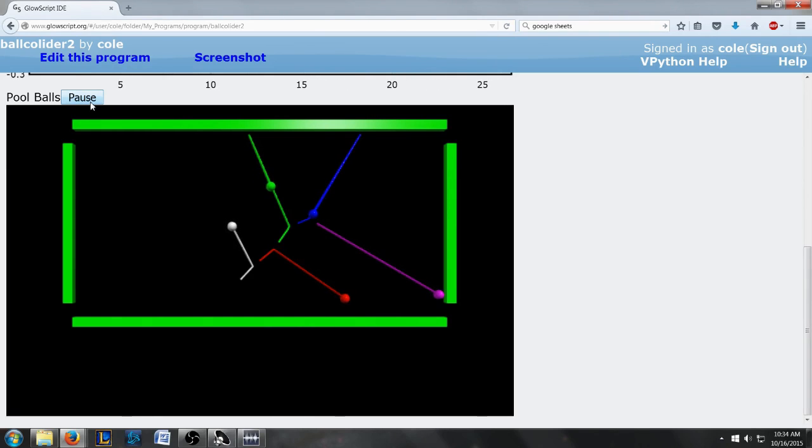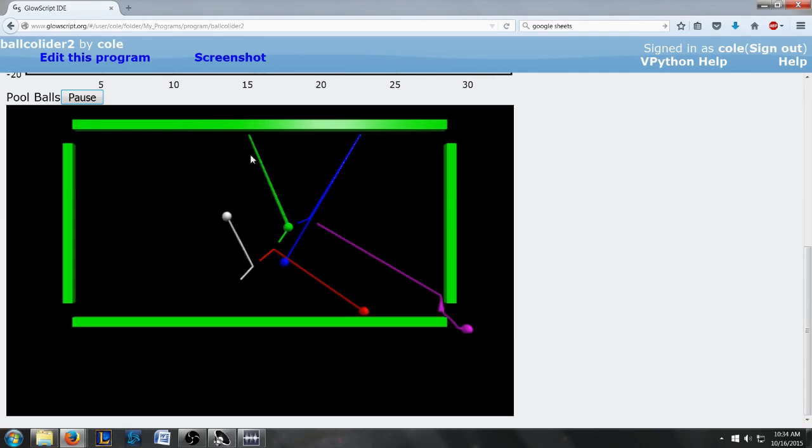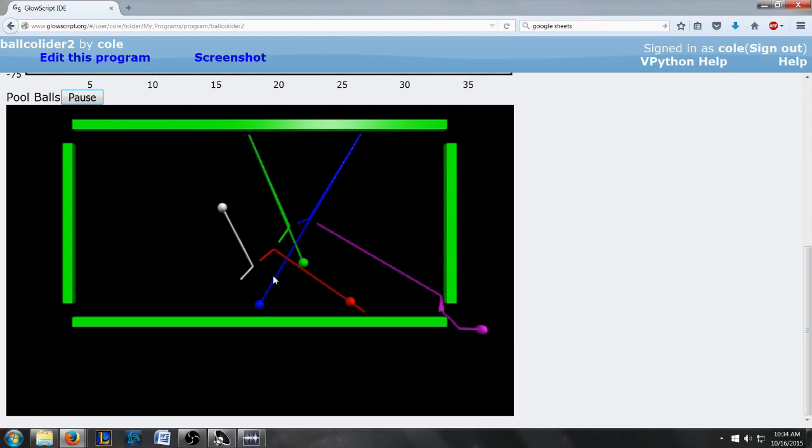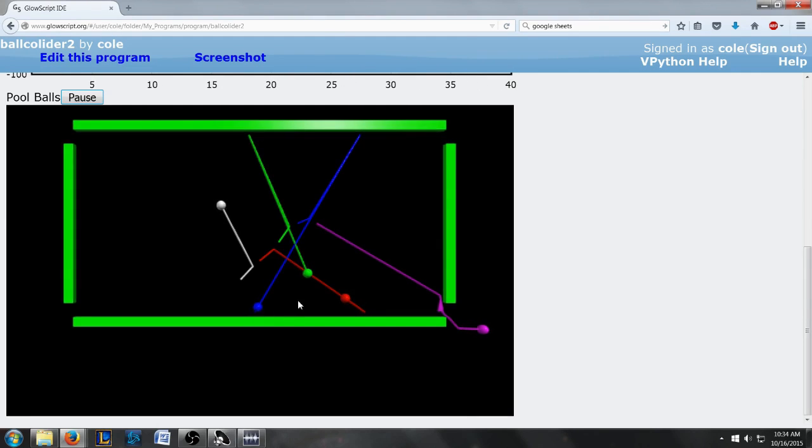I don't think the wall collisions are right because I don't think they would come back directly at an angle like that. But everything else seems to be working pretty cool.